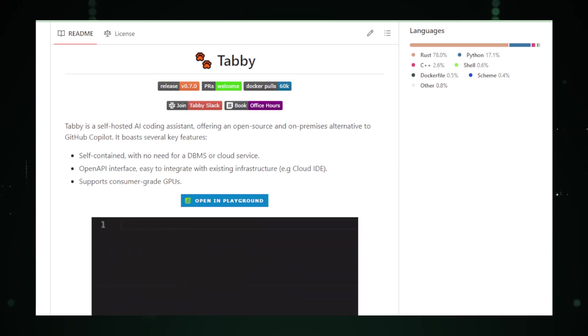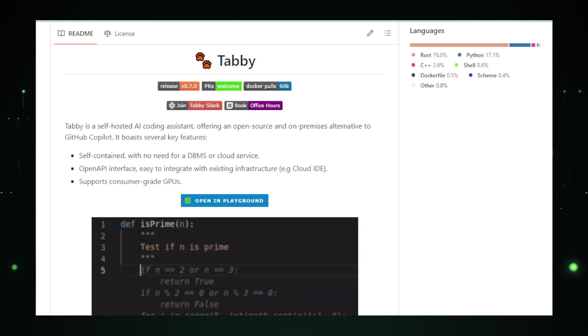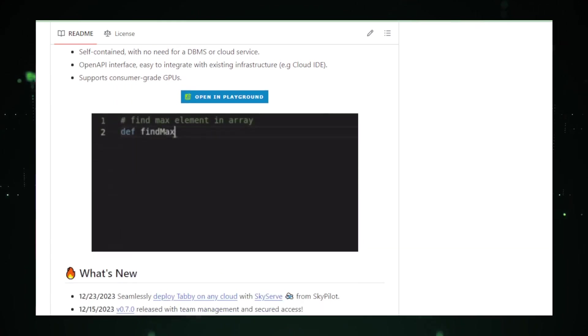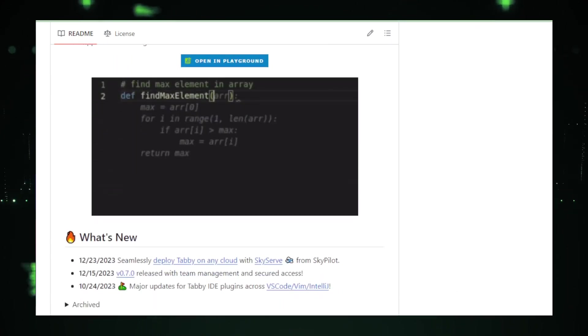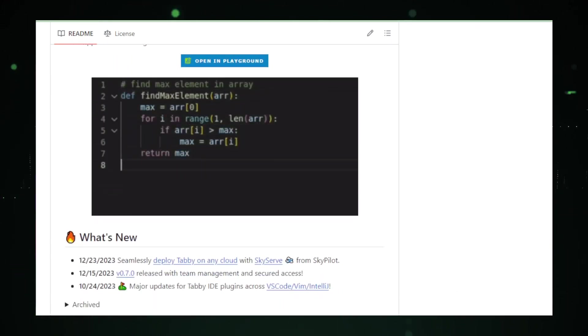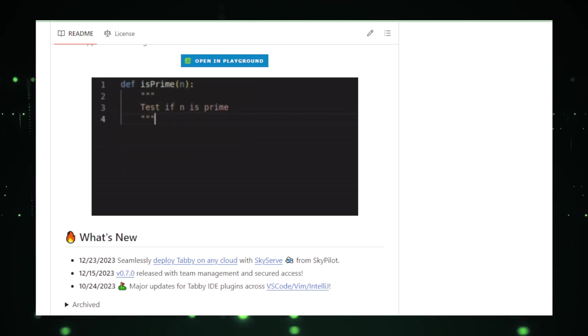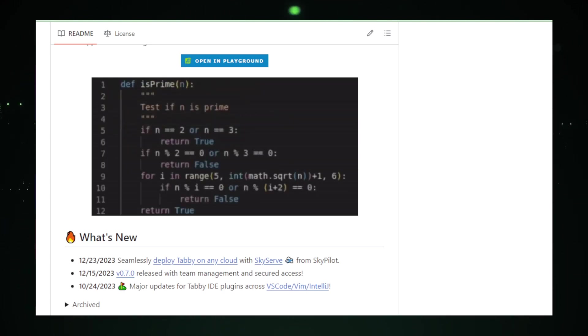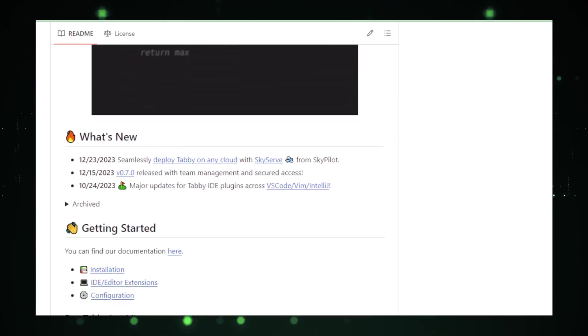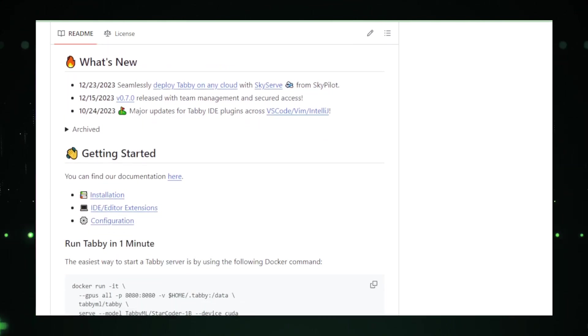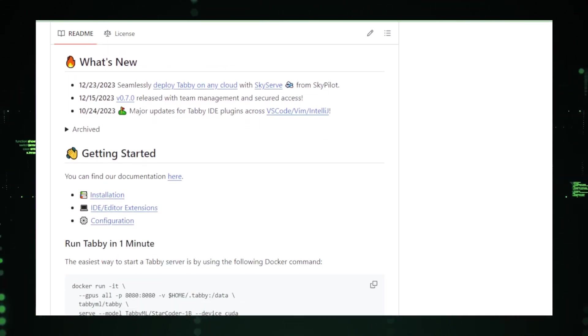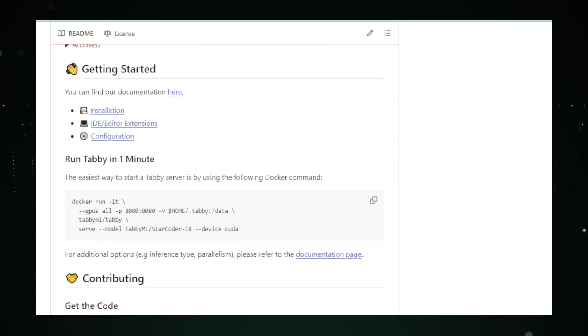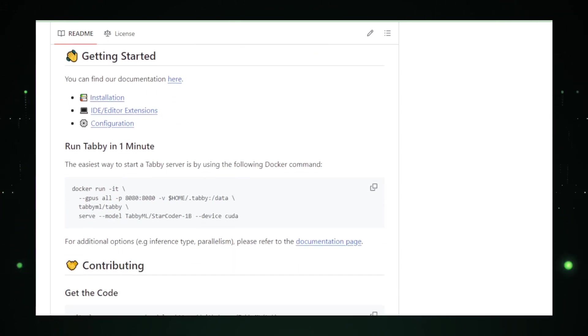Imagine asking Tabby to generate an entire function from just a brief description, or getting suggestions to fix tricky bugs in your code. That's Tabby's power. One of Tabby's key advantages is privacy. Being self-hosted, your code never leaves your machine, ensuring that your intellectual property and sensitive data remain secure.